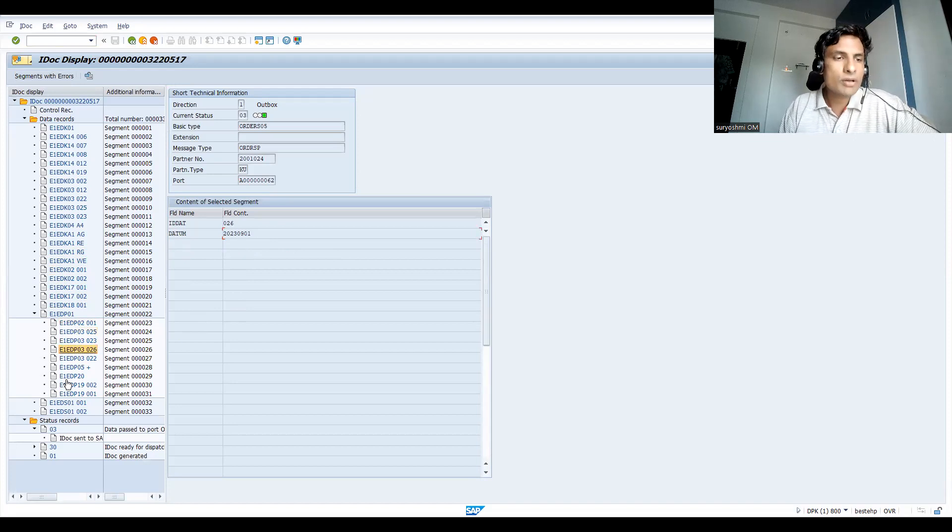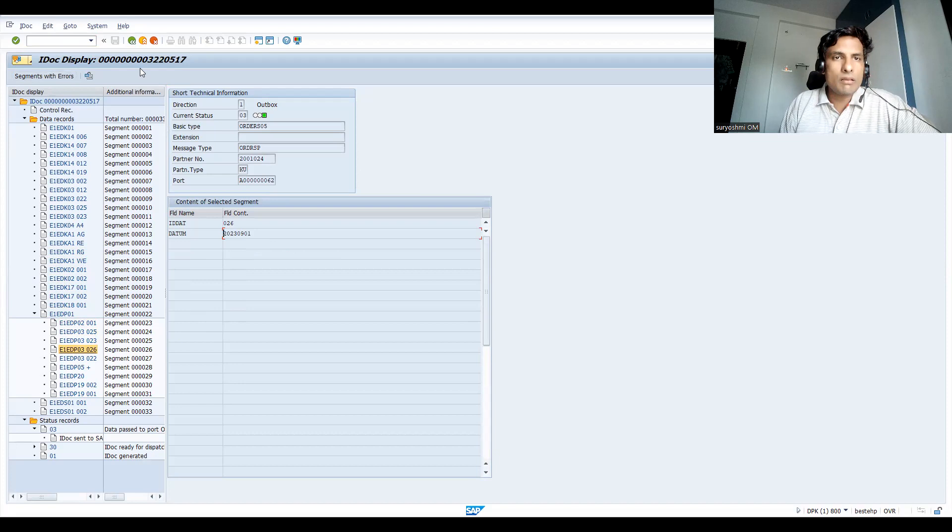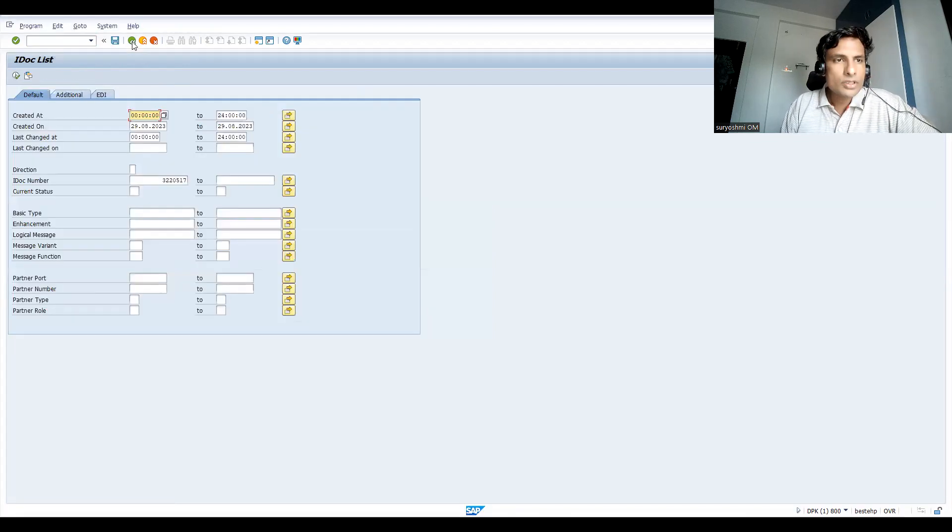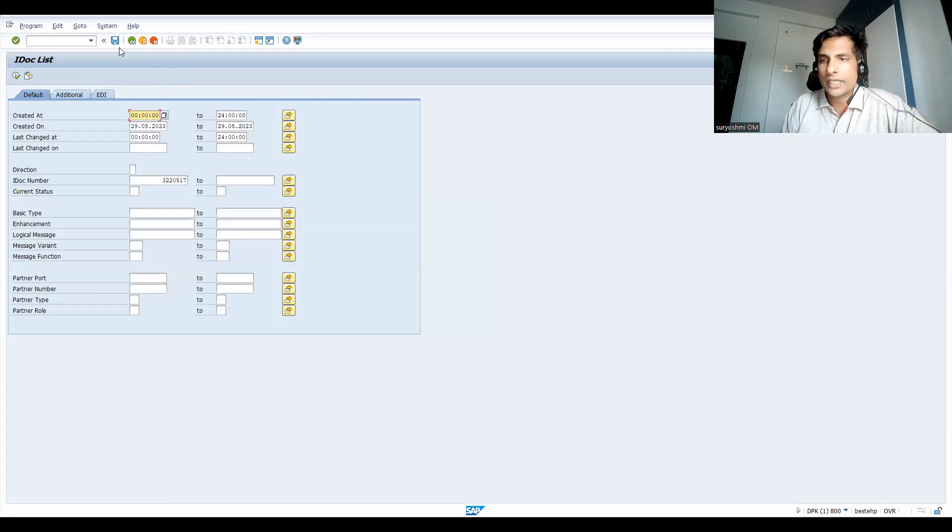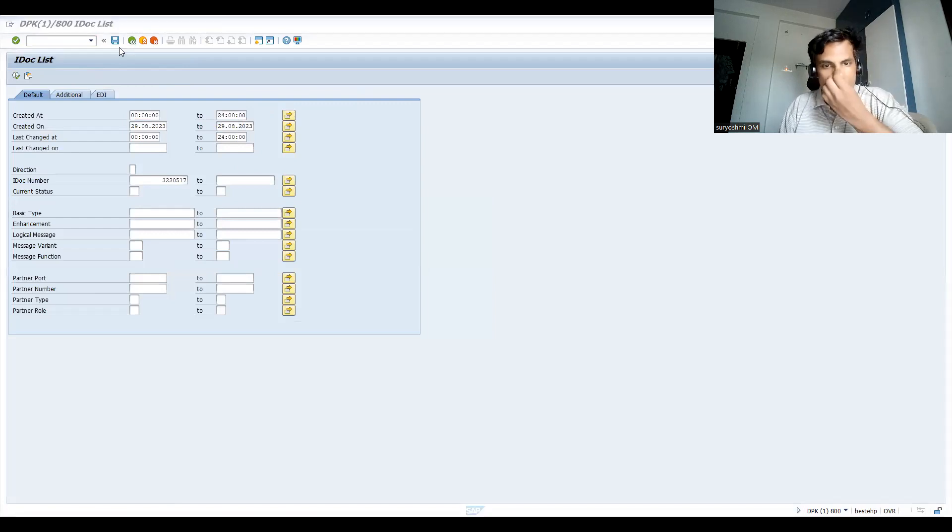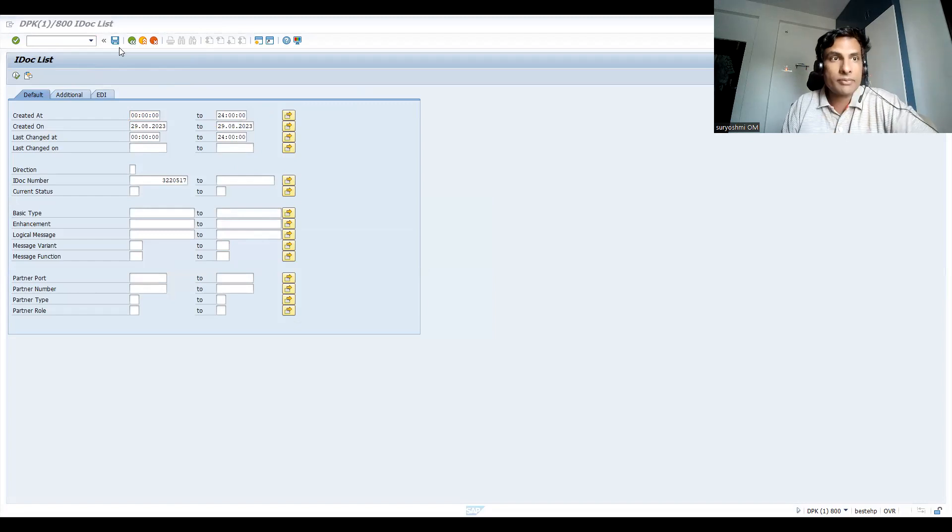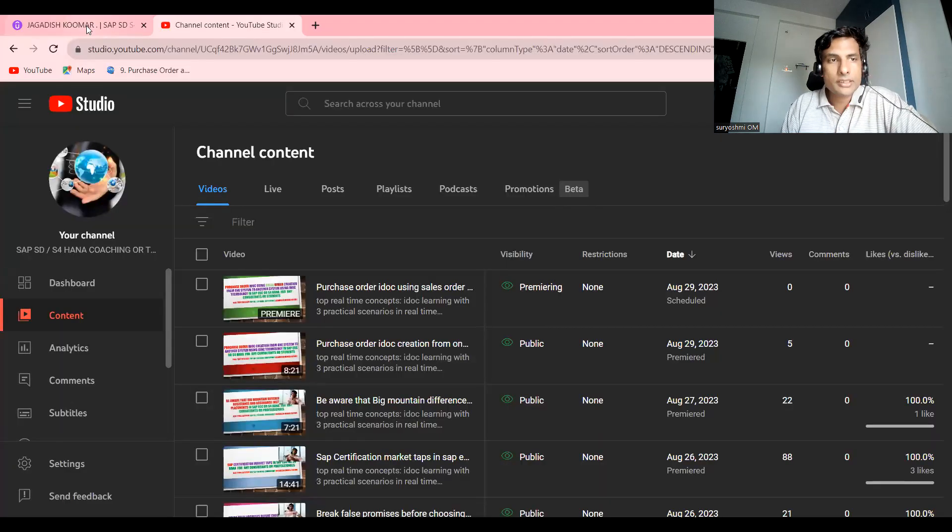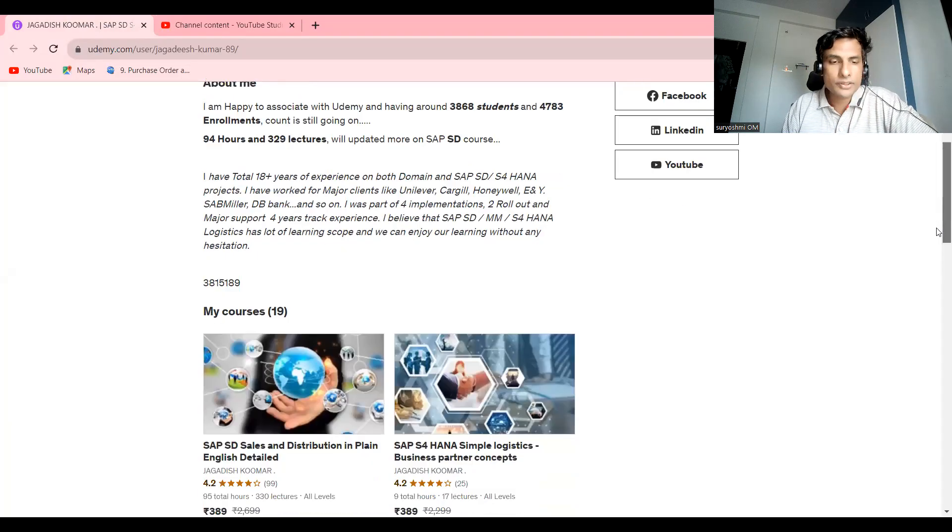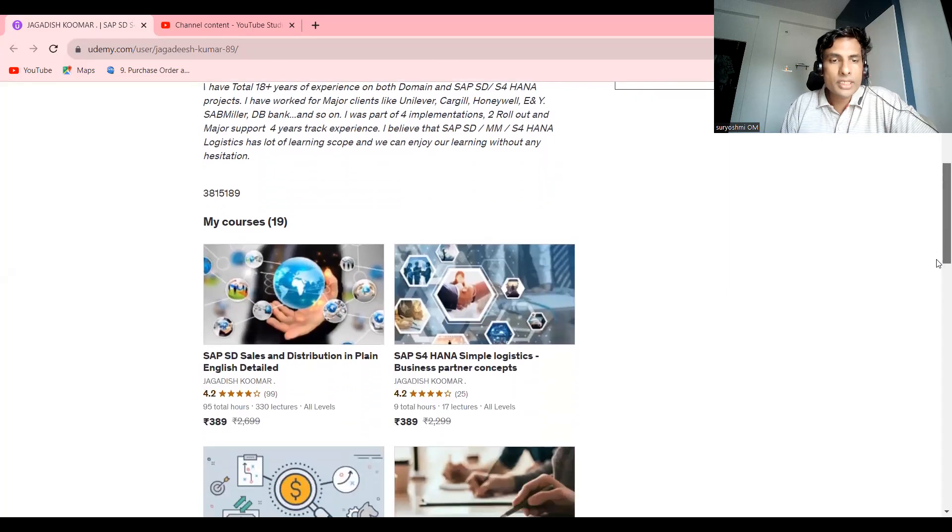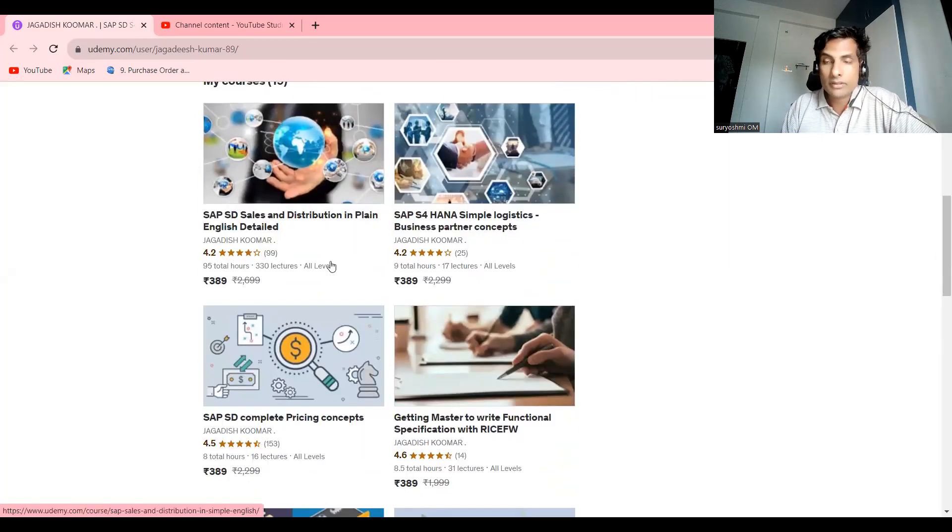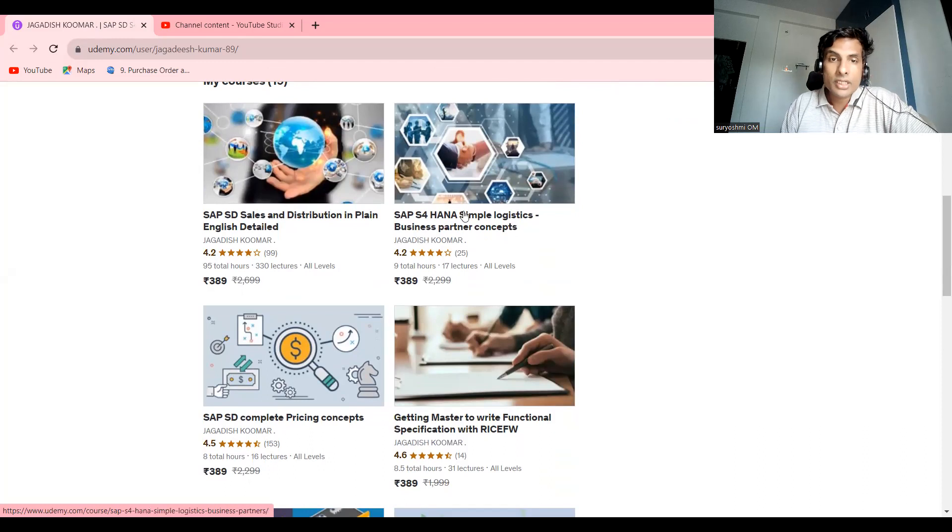I think you understood something today. If you're feeling happy with my sessions, you can subscribe to my channel if you want to get further videos. These are the different courses: Sales and Distribution with 95 hours and 330 lectures.